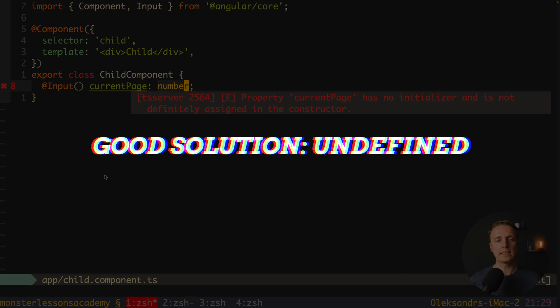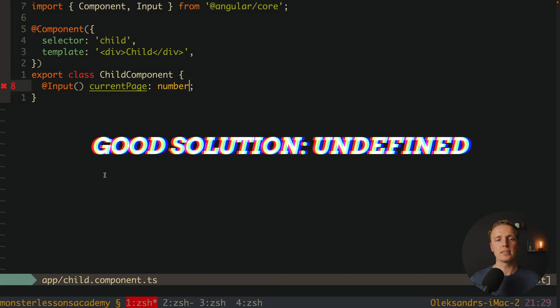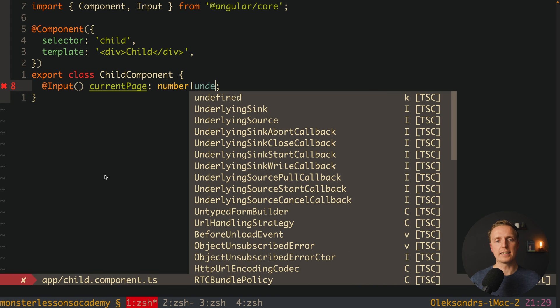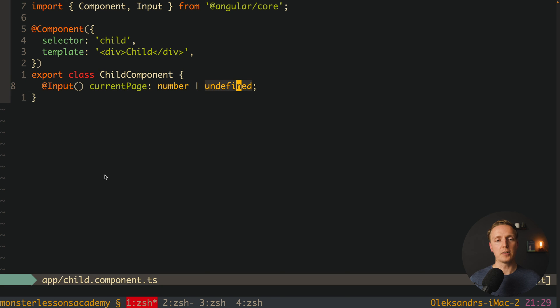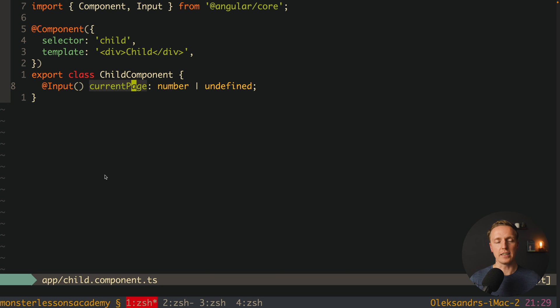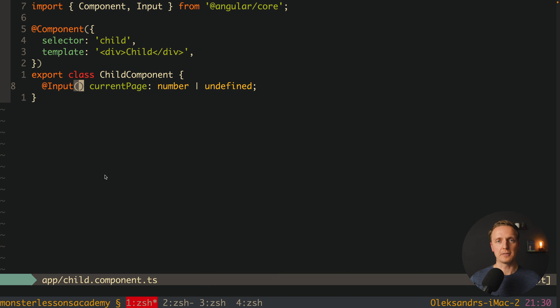Another solution that you might use here is or undefined. And in this case here we are saying that by default it can be undefined, and then we are not getting an error because we are fully aware that this is an input and our input can be undefined.